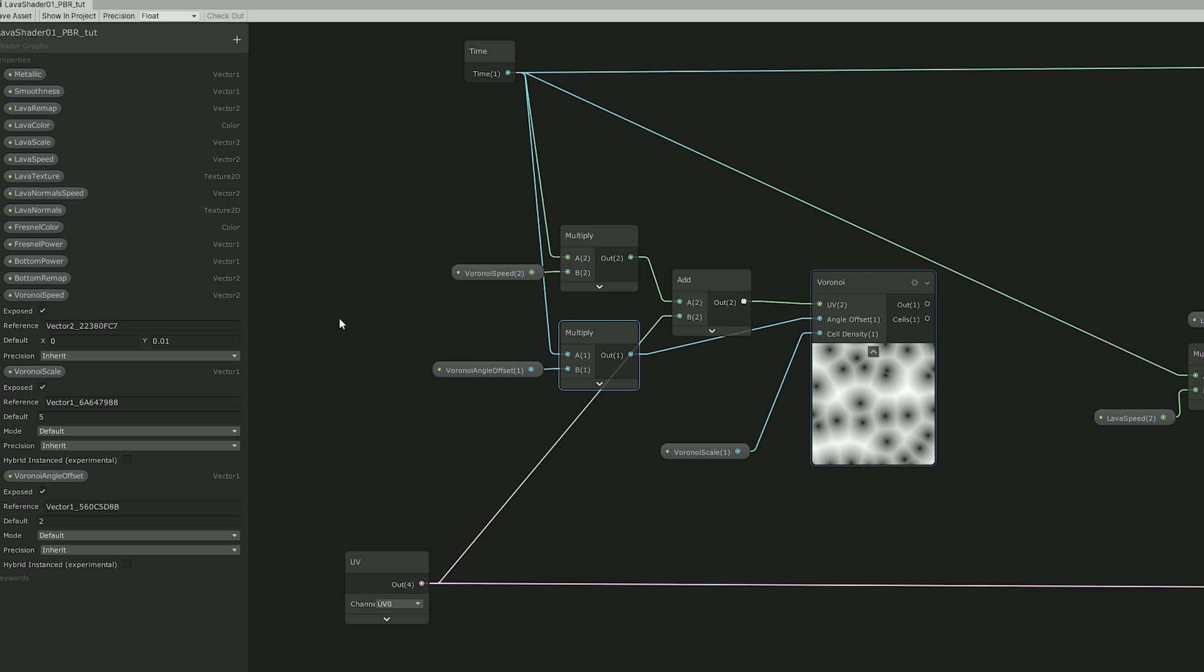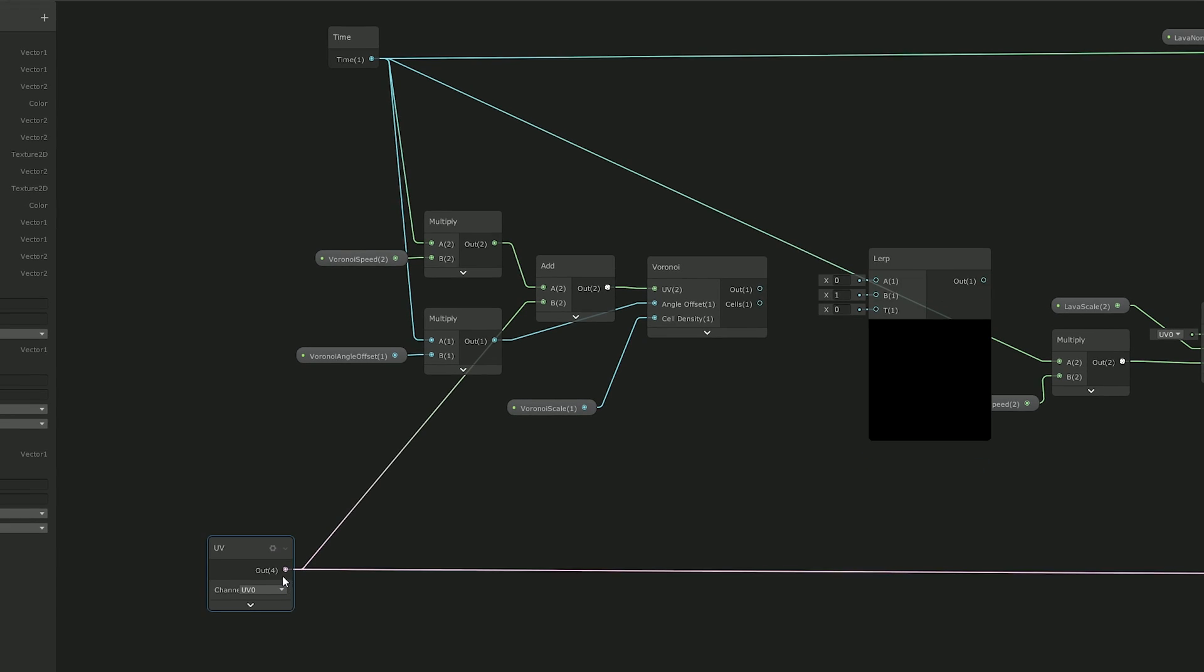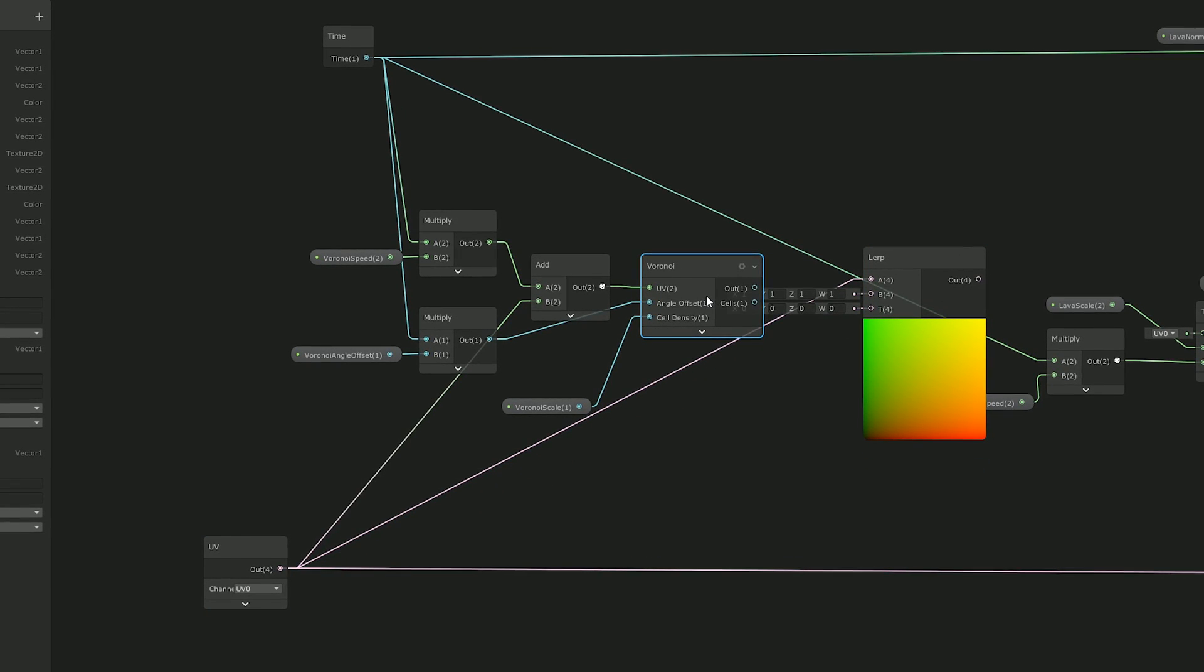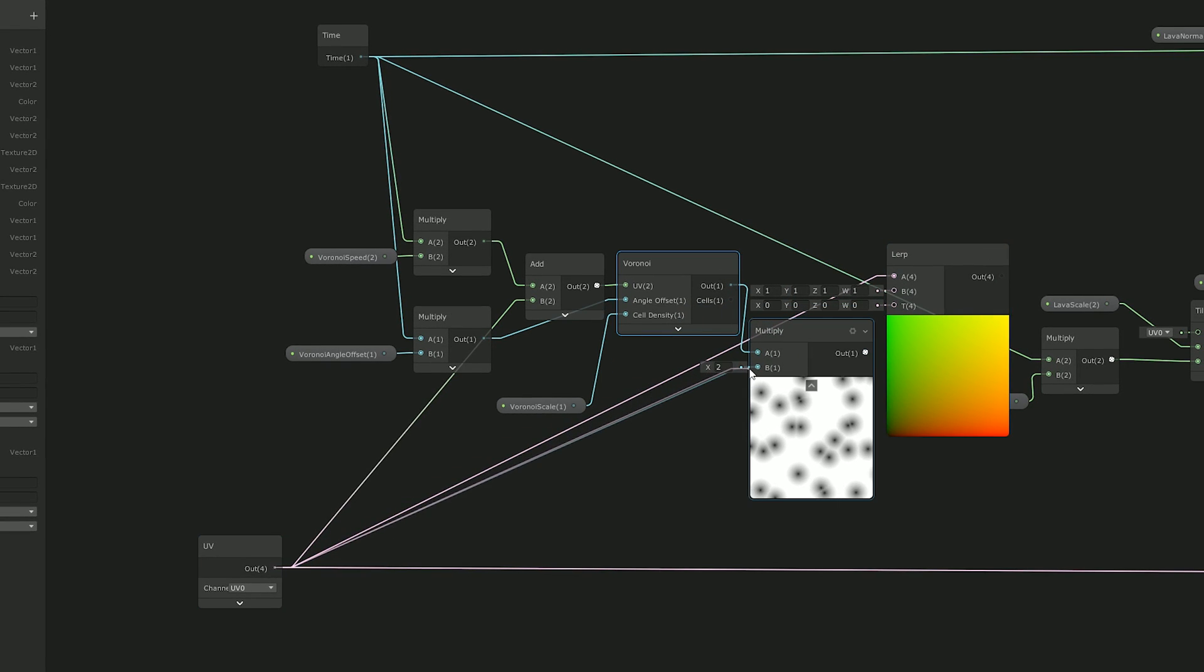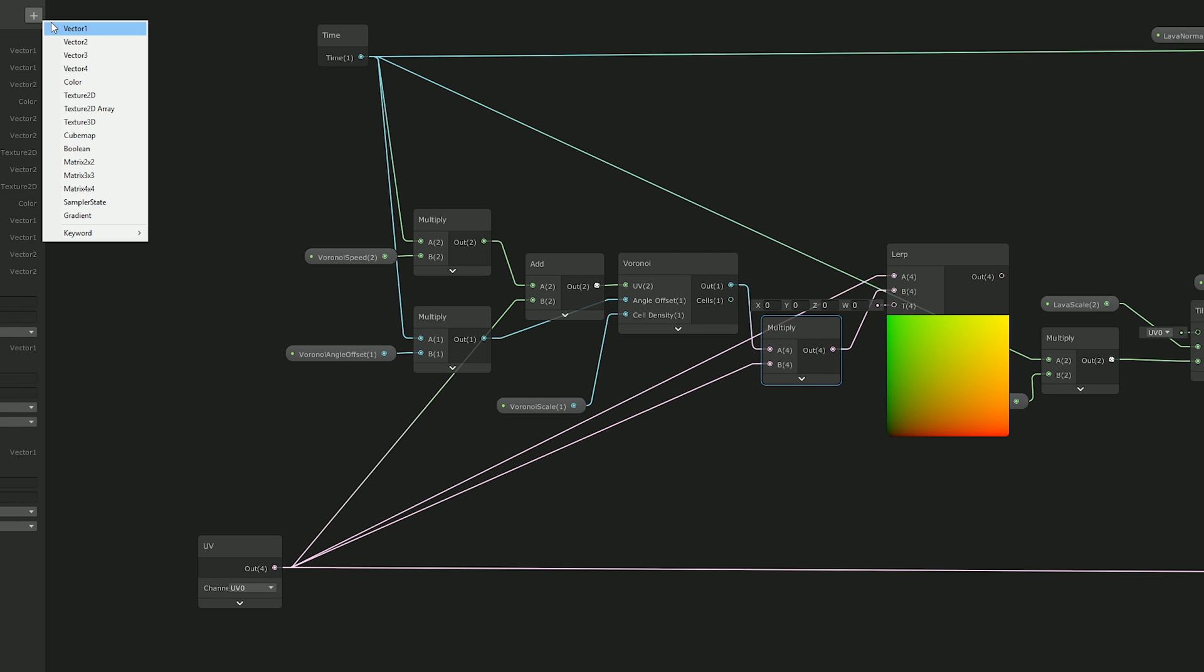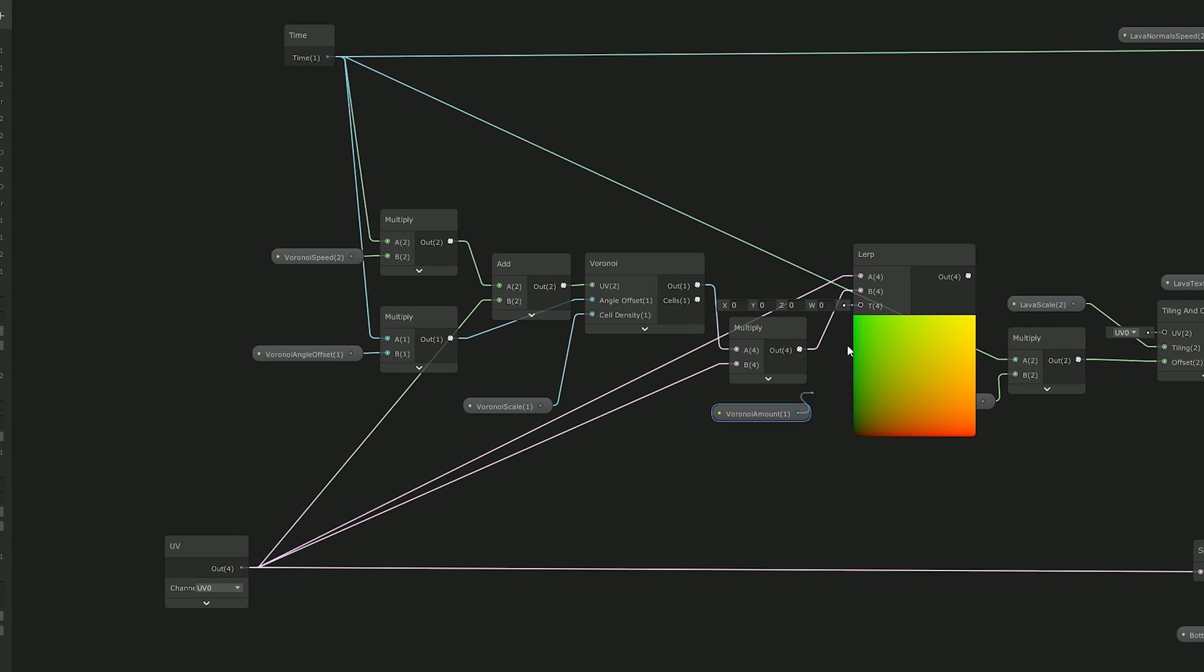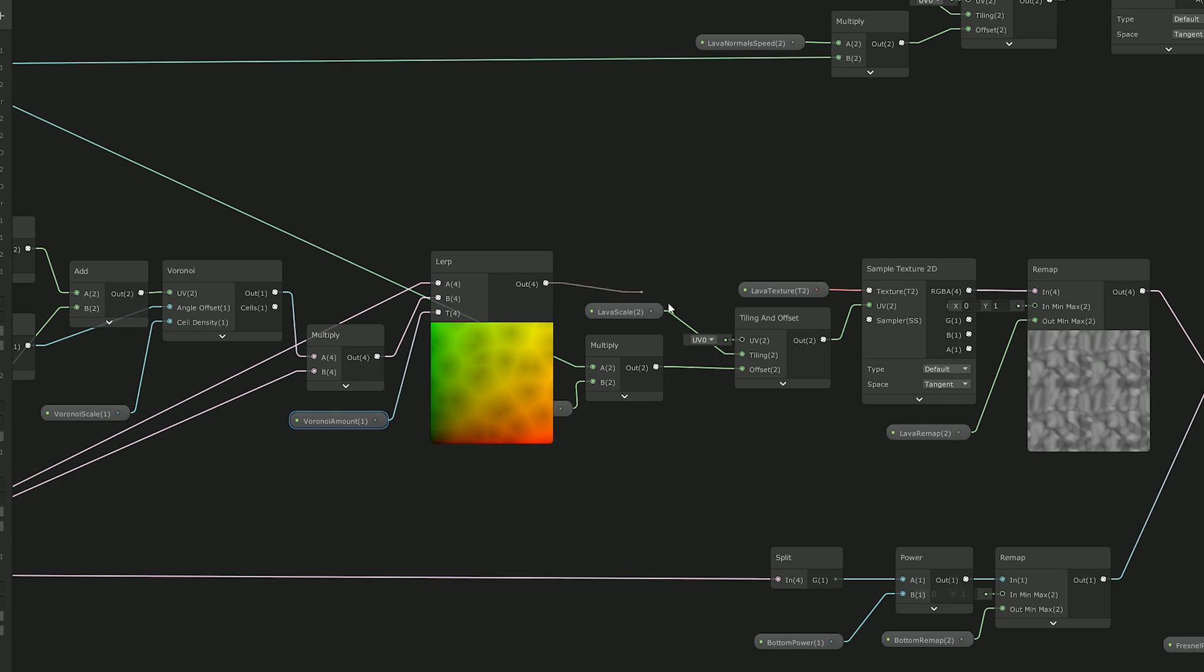Now in order to distort the main texture we are going to lerp this between a the normal UVs and b the UVs completely distorted, which is the Voronoi multiplied by the UVs like this. And for the T value we are going to create a vector 1 called Voronoi Amount. And this allowed me to control how much I want to distort the main texture. Which I have already shown in other tutorials by the way on my channel. And this LERP can be connected to the tiling and offset of the lava texture. Just like this.